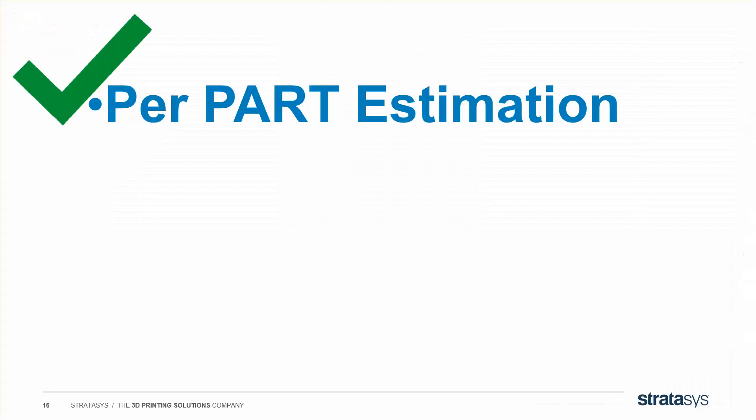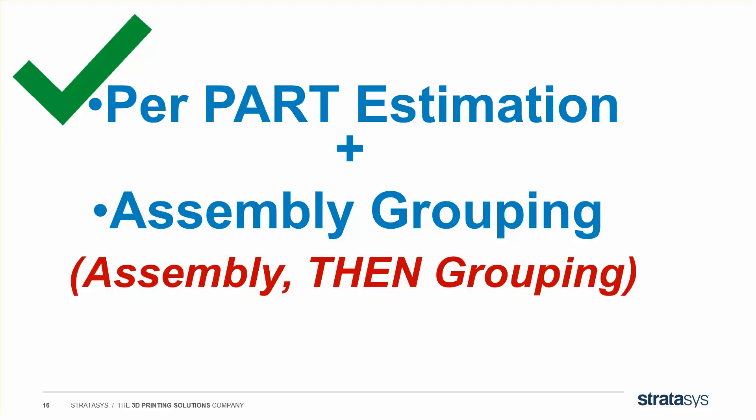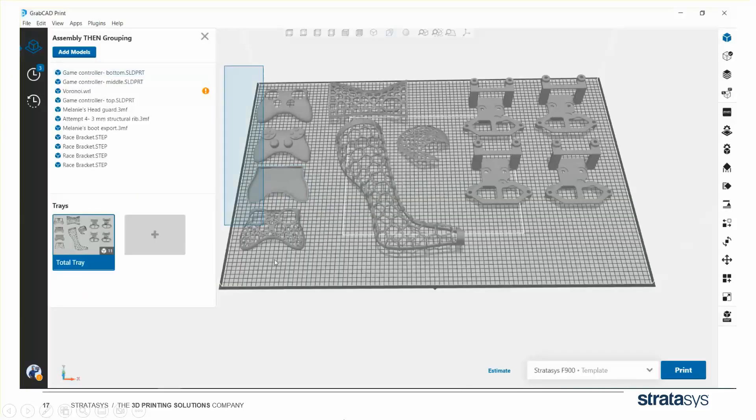So we talked about per part estimation, but now we're going to talk about assembly grouping. And really it should be called assembly then grouping, because we're going to use two features, one after another.